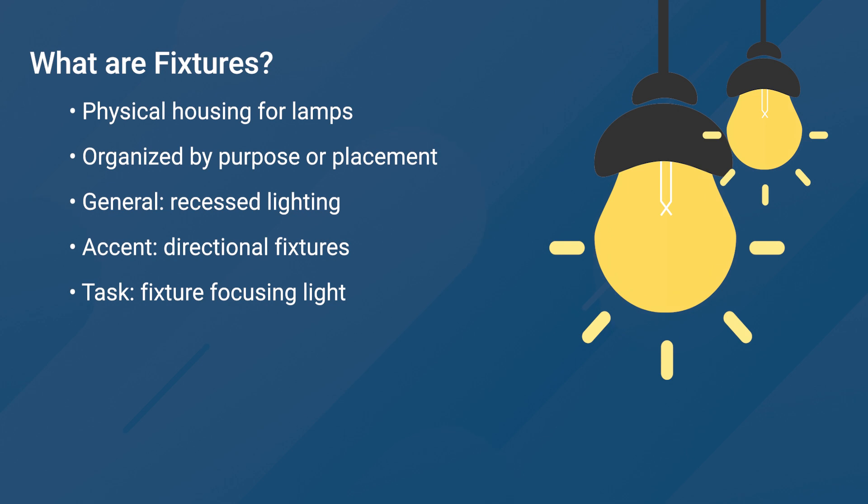Such as recessed lighting, accent lighting such as directional fixtures, and task lighting.